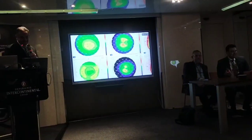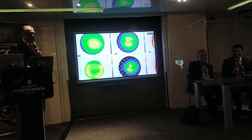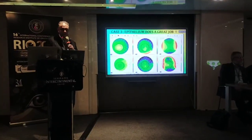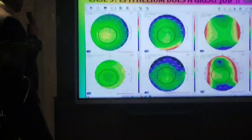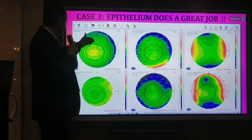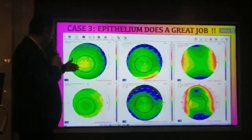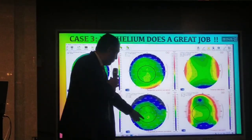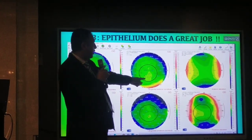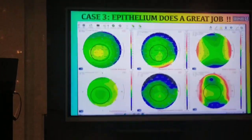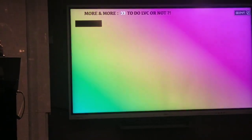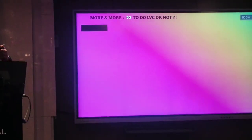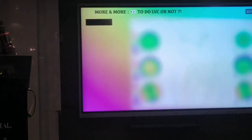Case three — epithelial mapping does a great job in this case. When I saw this case I found a diffuse, significant division with epithelial thinning, the posterior surface is steep, and the anterior surface is steep too. I felt suspicious for this patient and excluded them from refractive surgery.